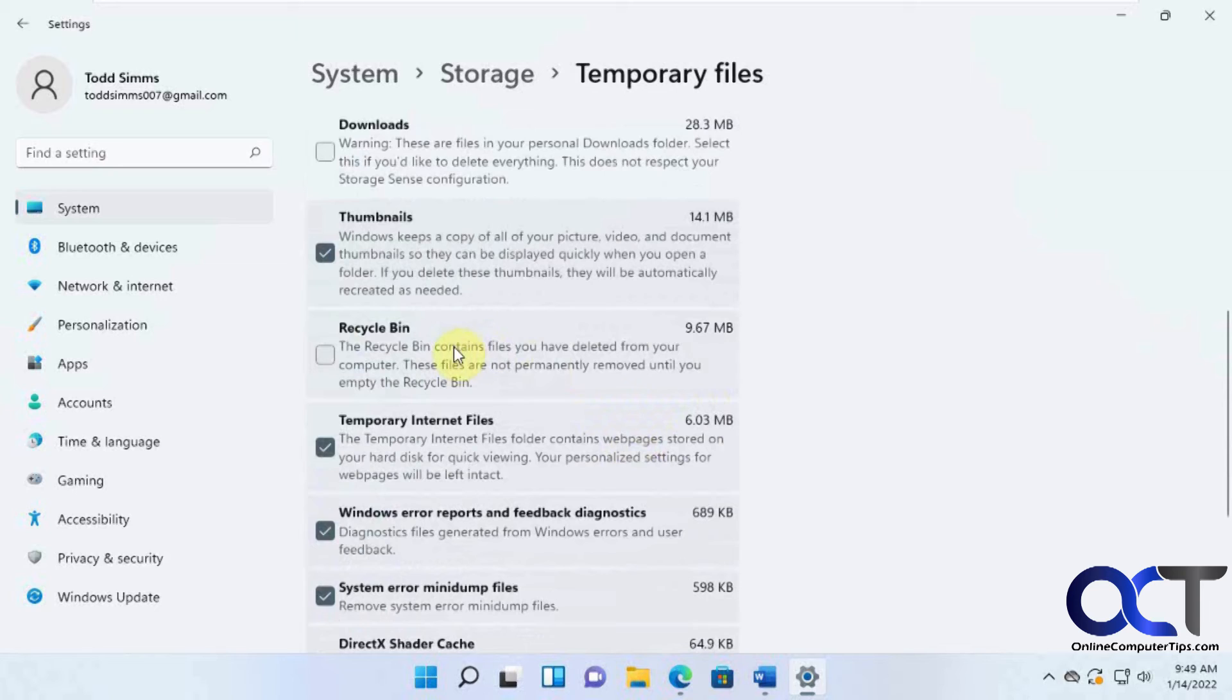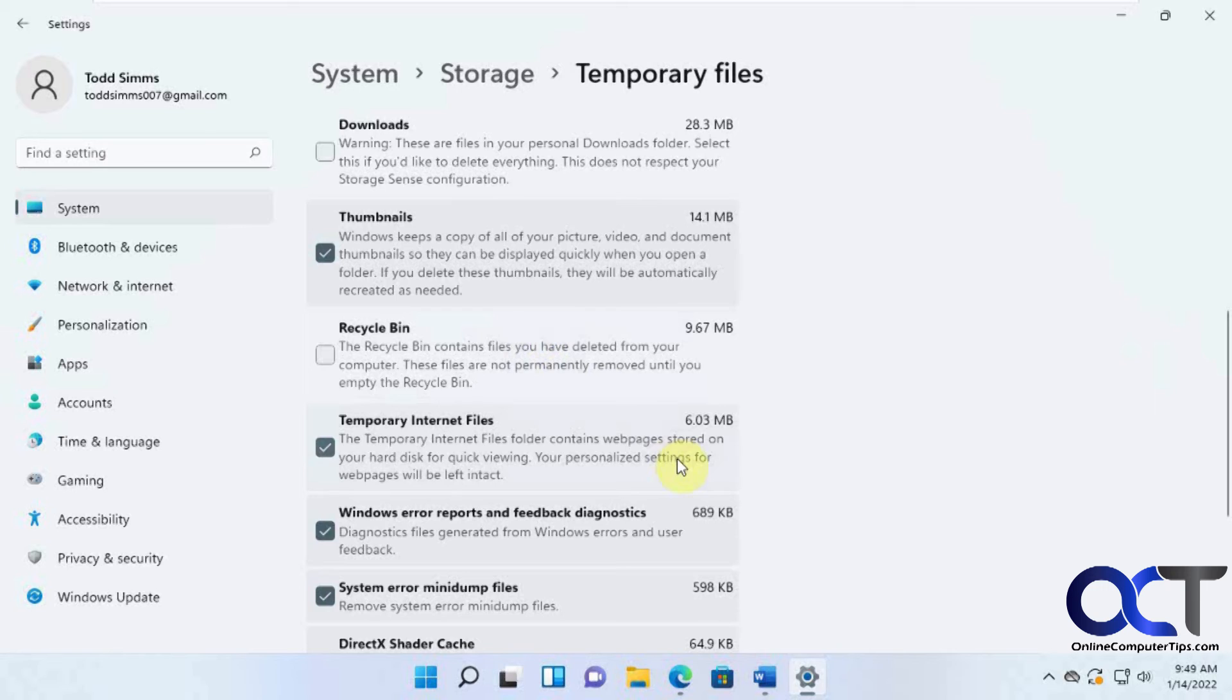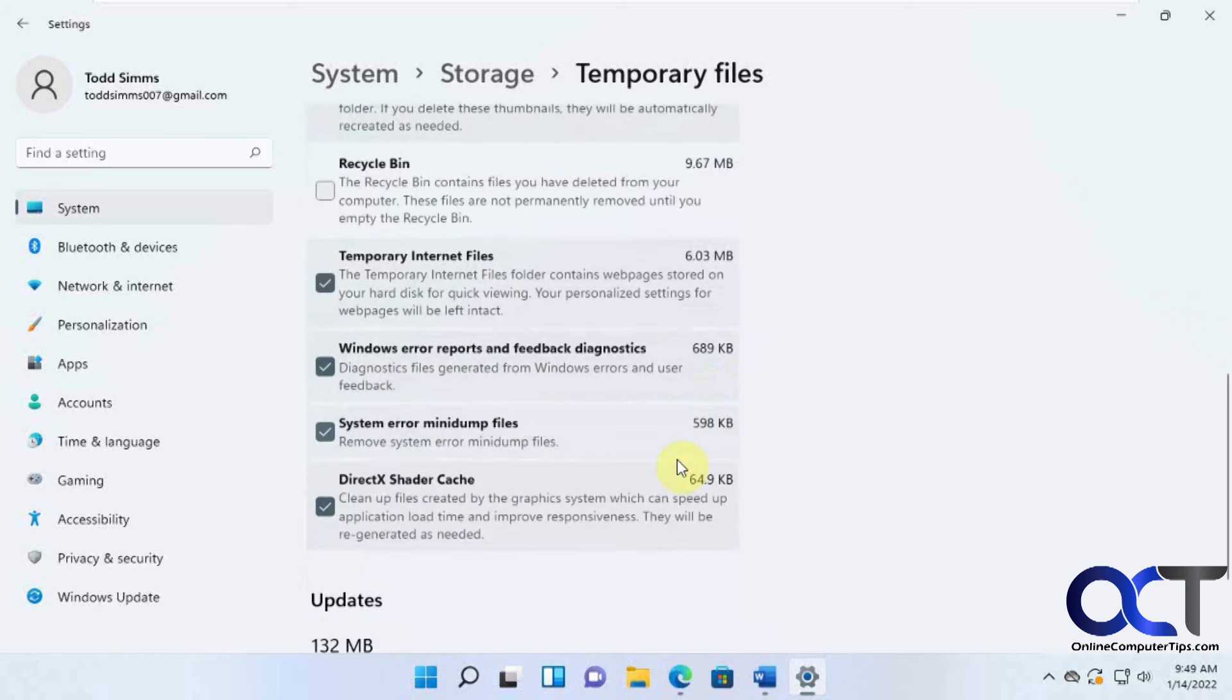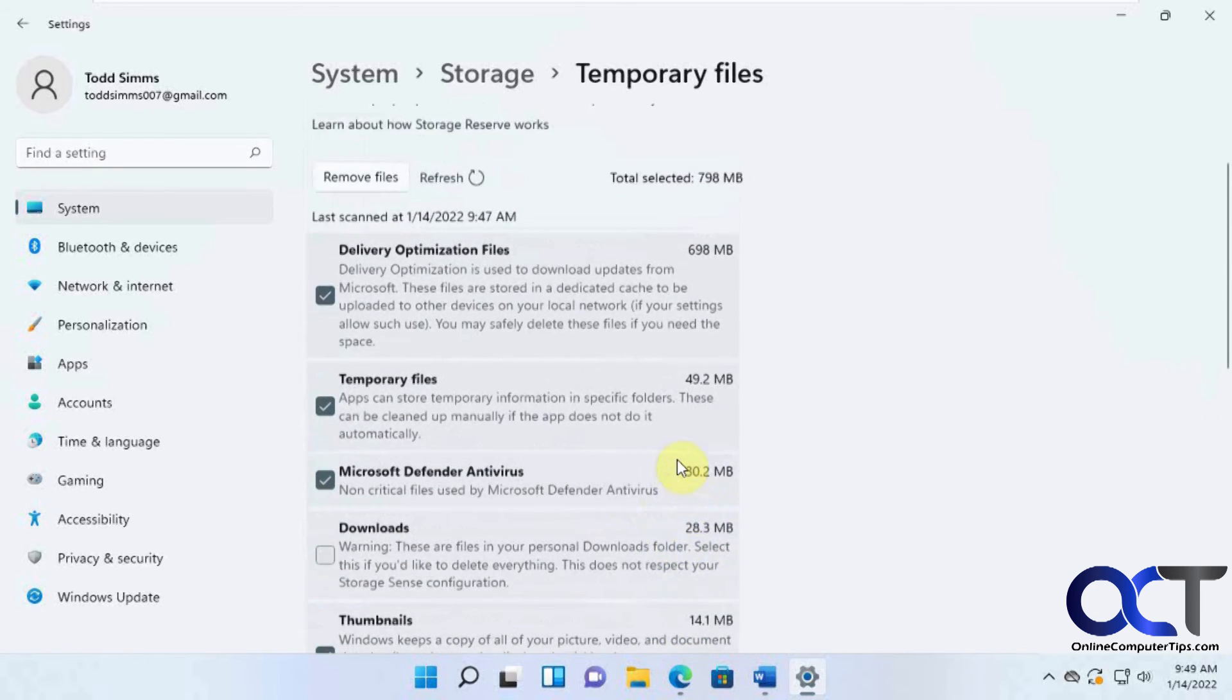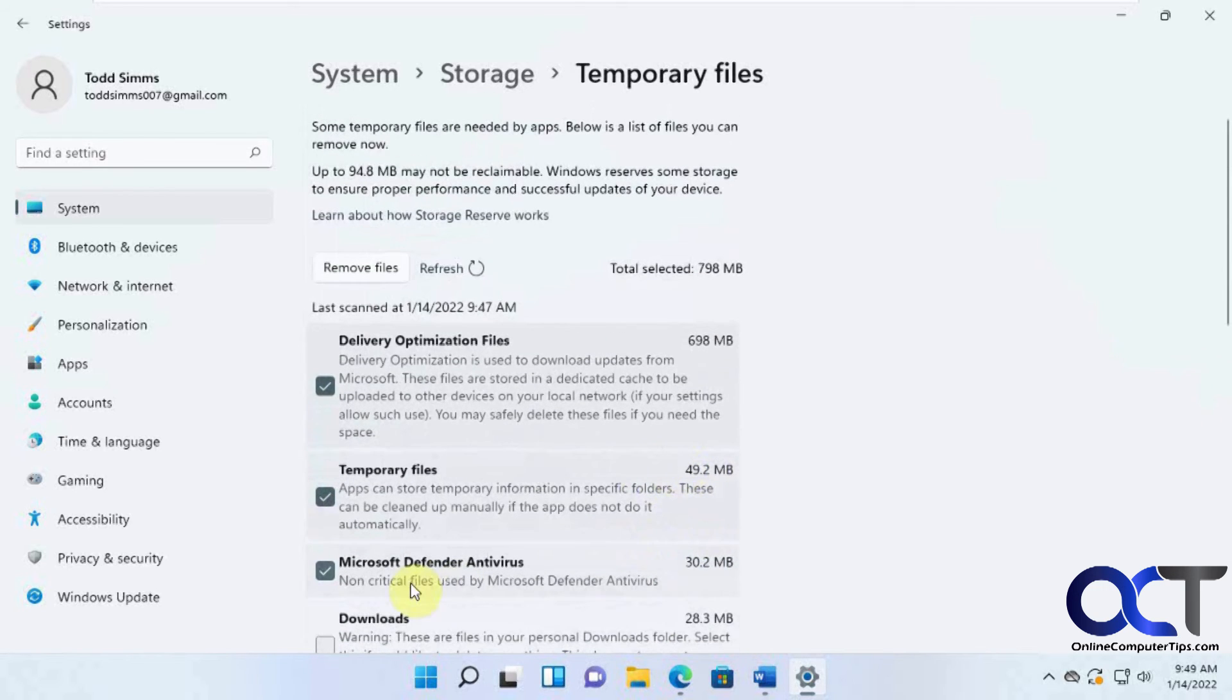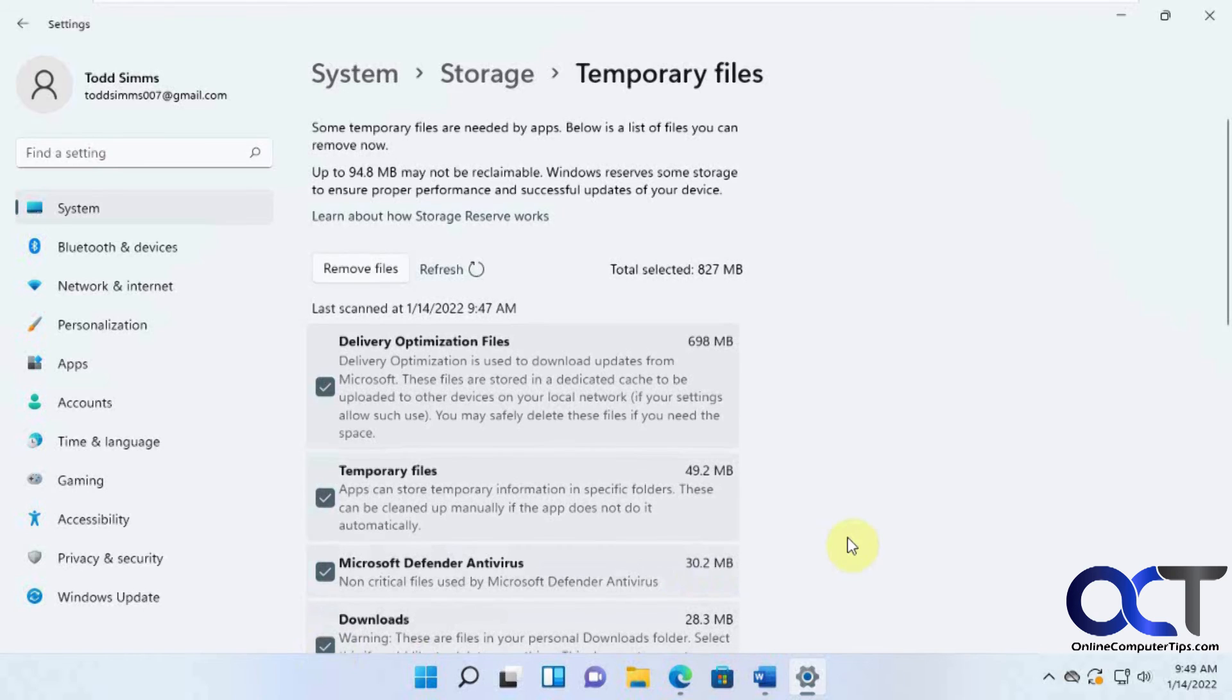I always like to not delete the recycle bin because I kind of keep stuff there just in case I need to get back to it later, but that's up to you. So we're going to check the Downloads folder too because I don't need that.